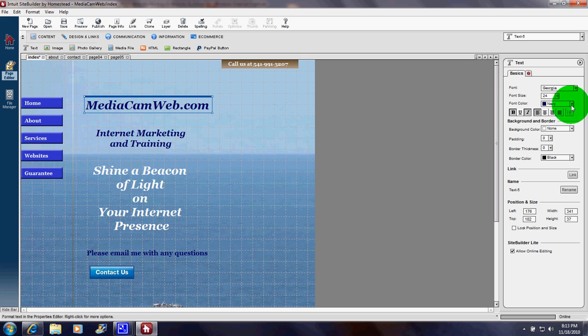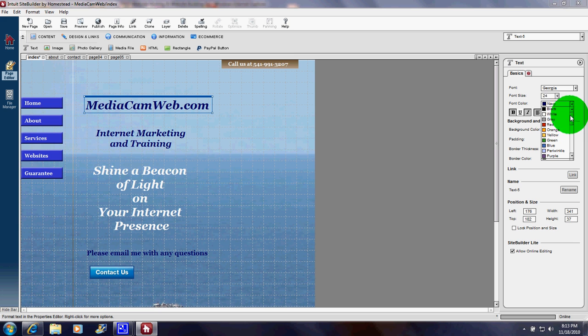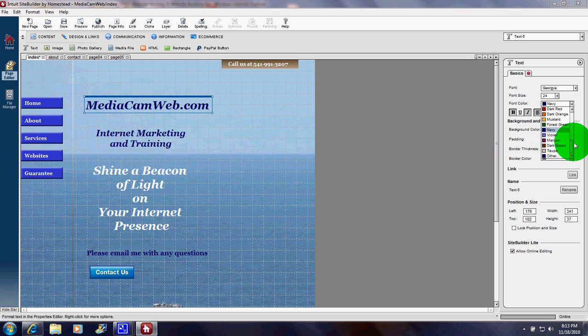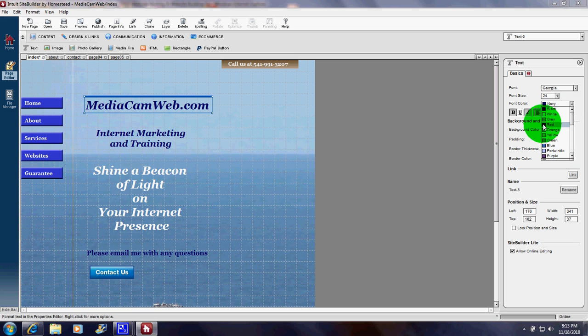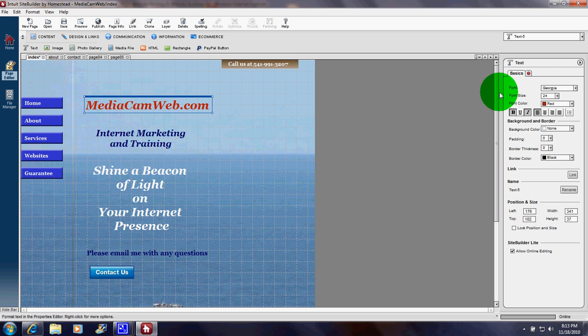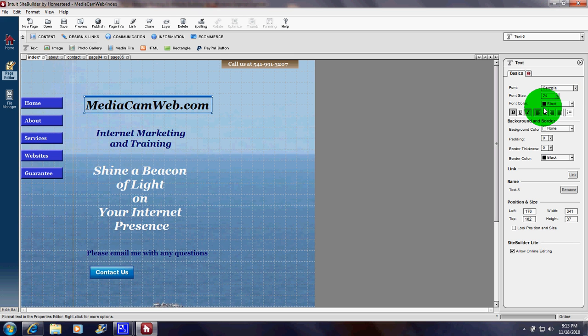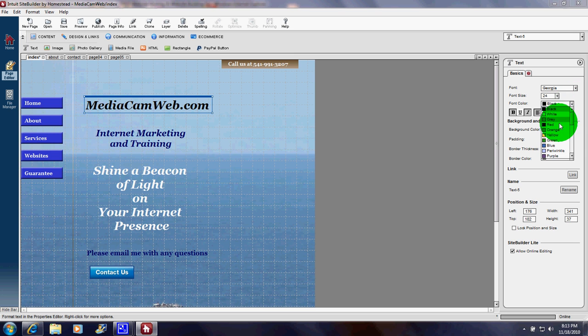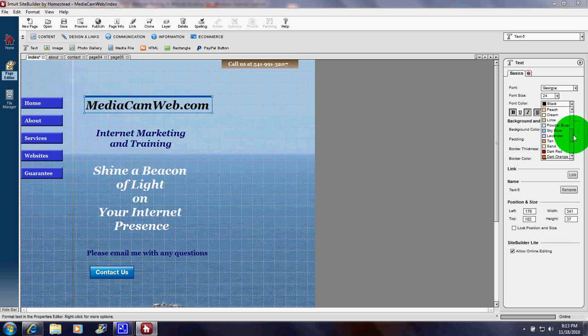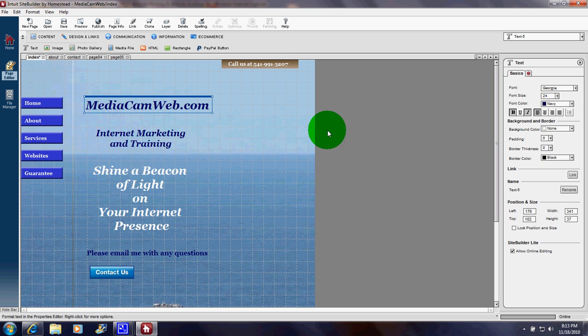Now, what if I decide to change that from navy blue to black? I click the down arrow and again, all these colors are available and I use the scroll bar and I could make it red. As you can see, it turned red. I could make it black. There it is. But after looking at the choices, I decide to stick with navy blue. So I'll scroll down here and there's navy.